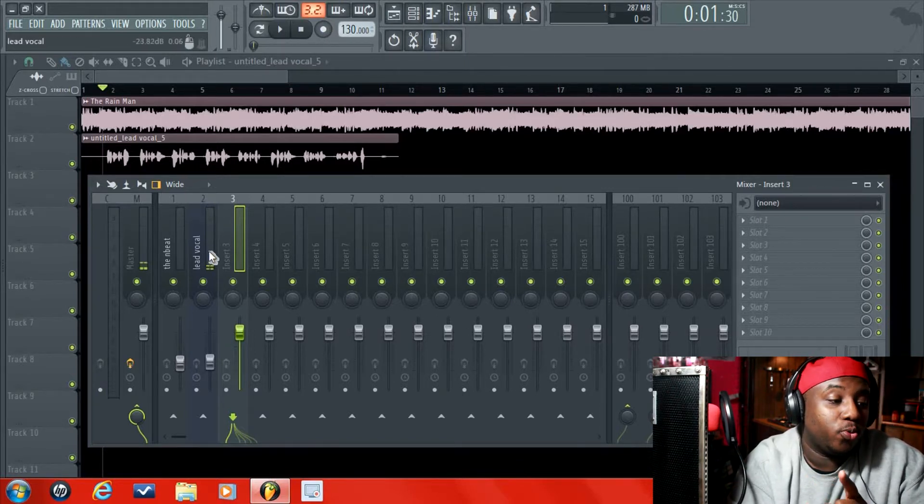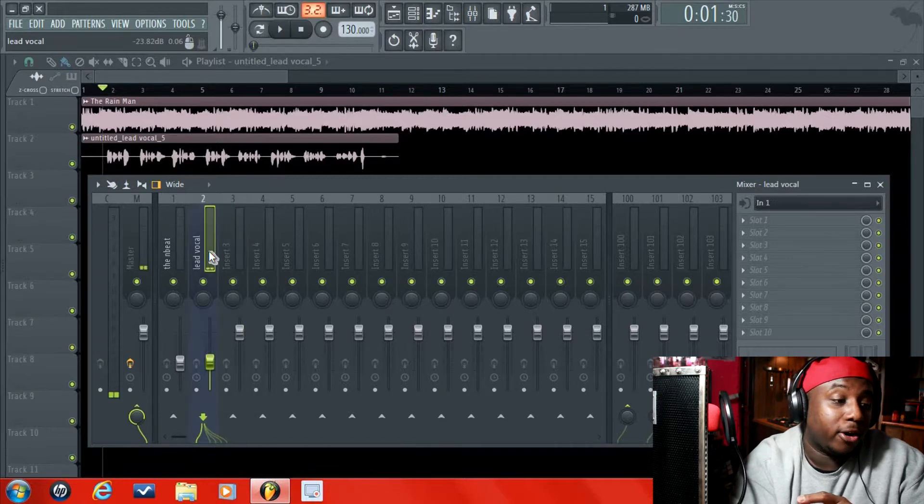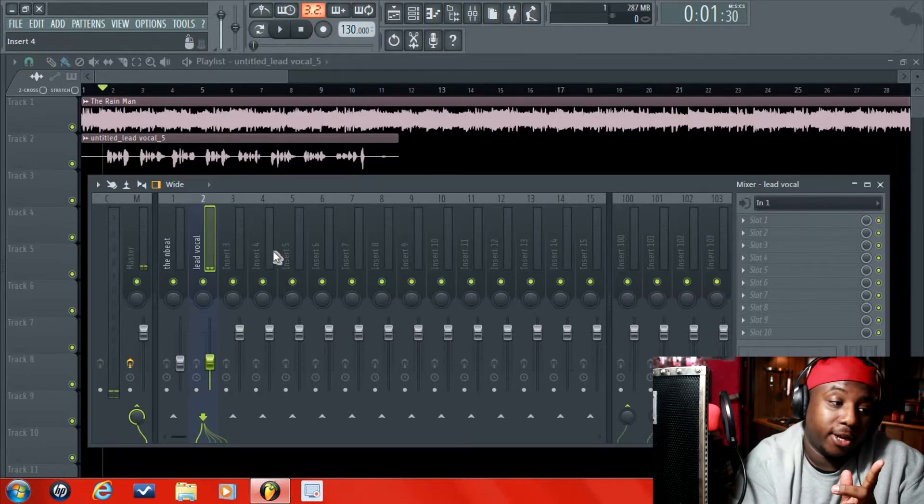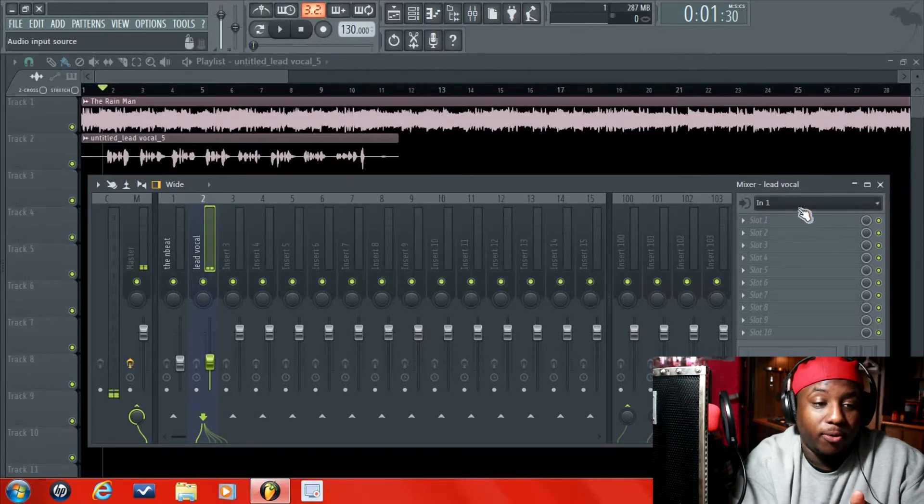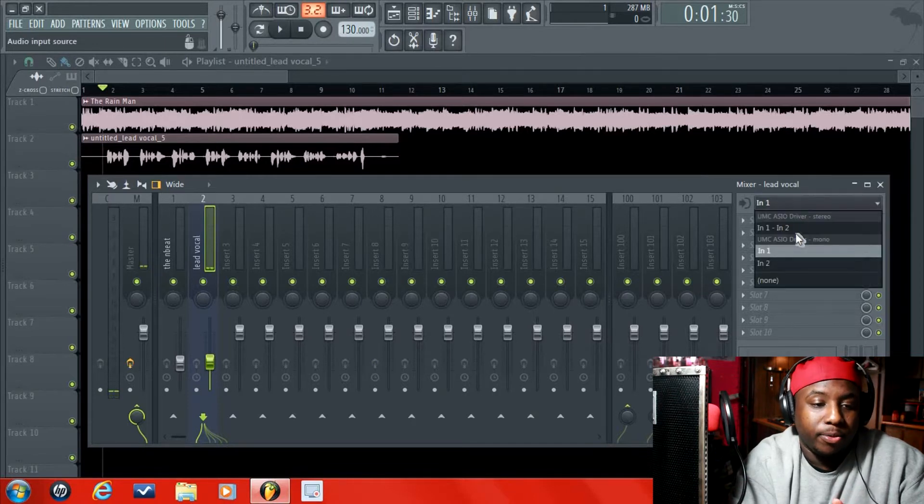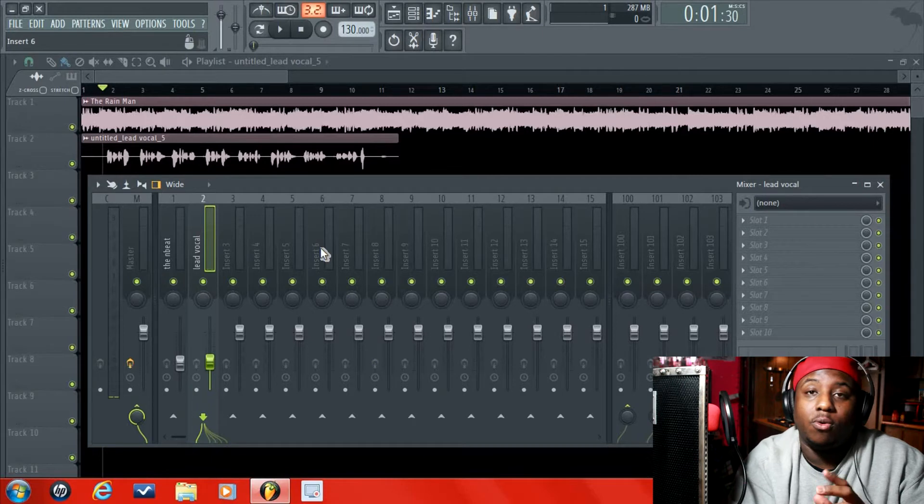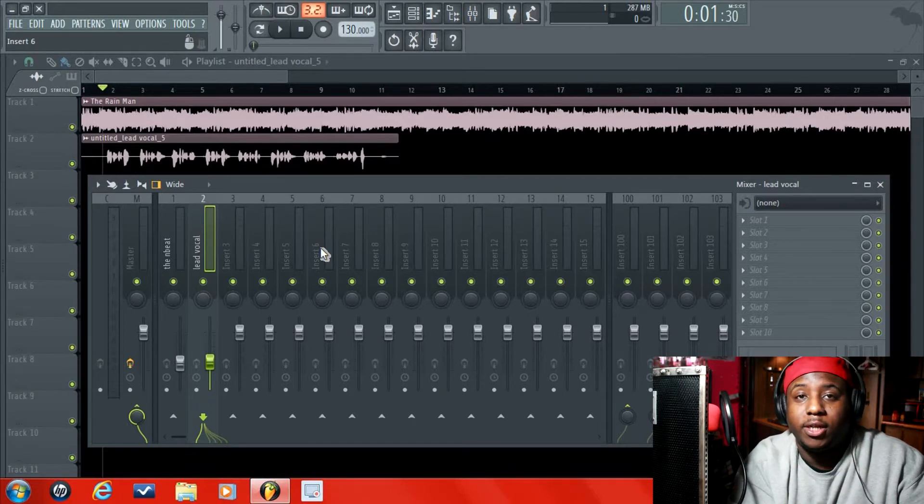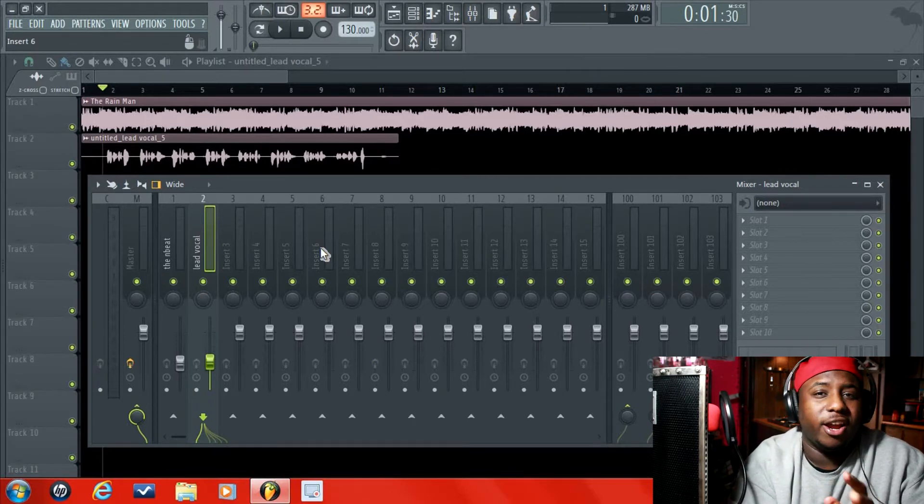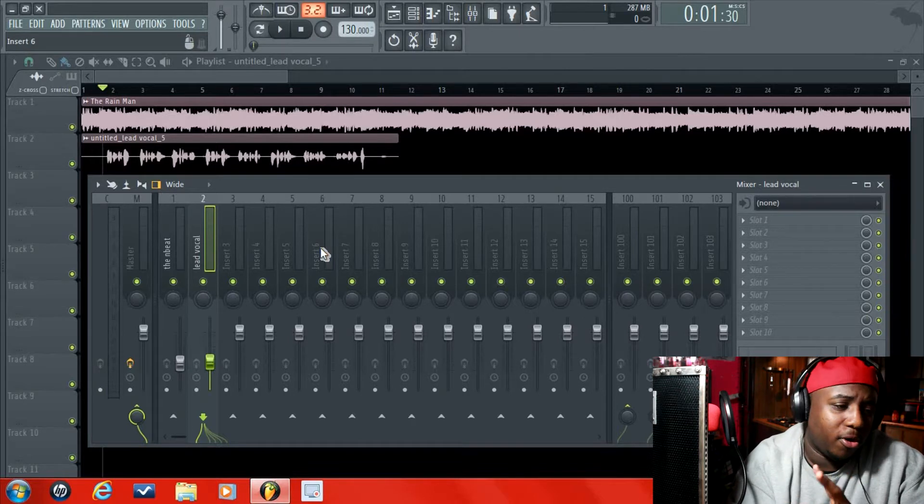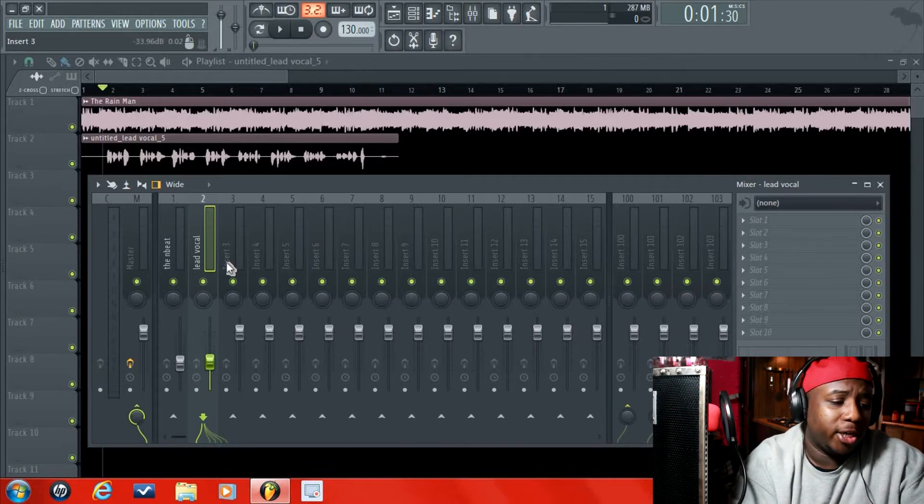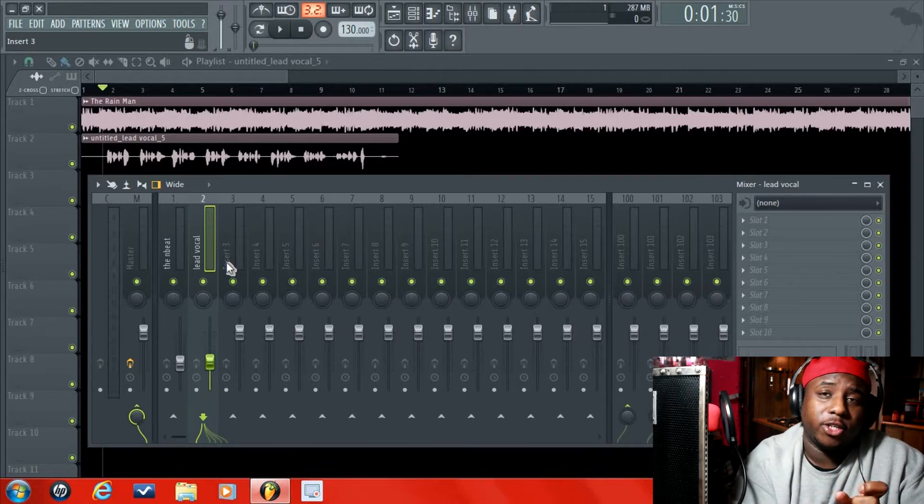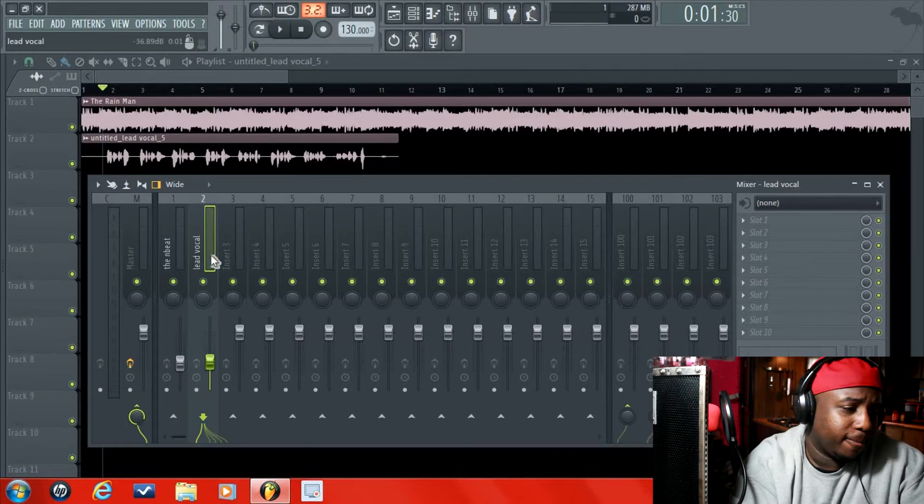Always make sure before you record in the next track that your microphone is off in the previous track. So this was the previous track I recorded in. You go back over here. You go to none. Because you don't want microphones open in every channel, because then you're going to be recording in every channel. It's going to mess up. It's going to throw off all of your stuff. So make sure that your microphone is off in the previous track before you record in the next track.